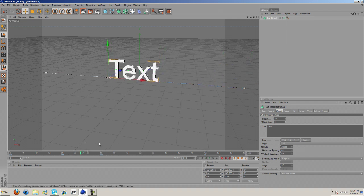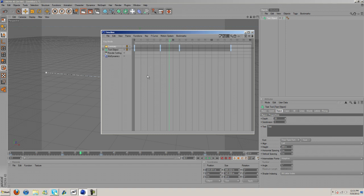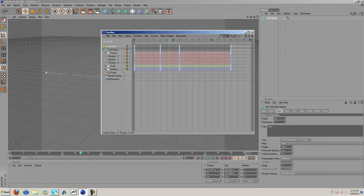So what we need to do is open up the Window tab and go to Timeline, and then our text object we need to open up and then open up the position on it and then open up position X.